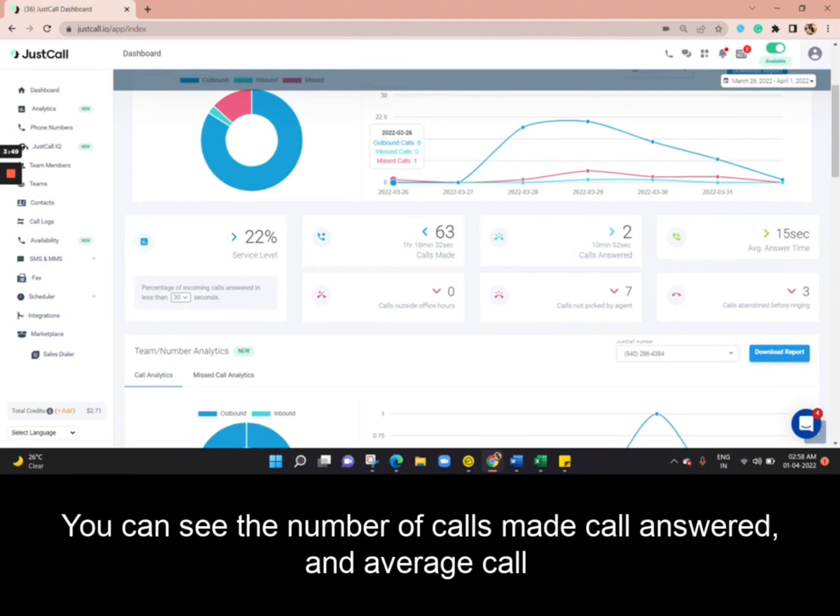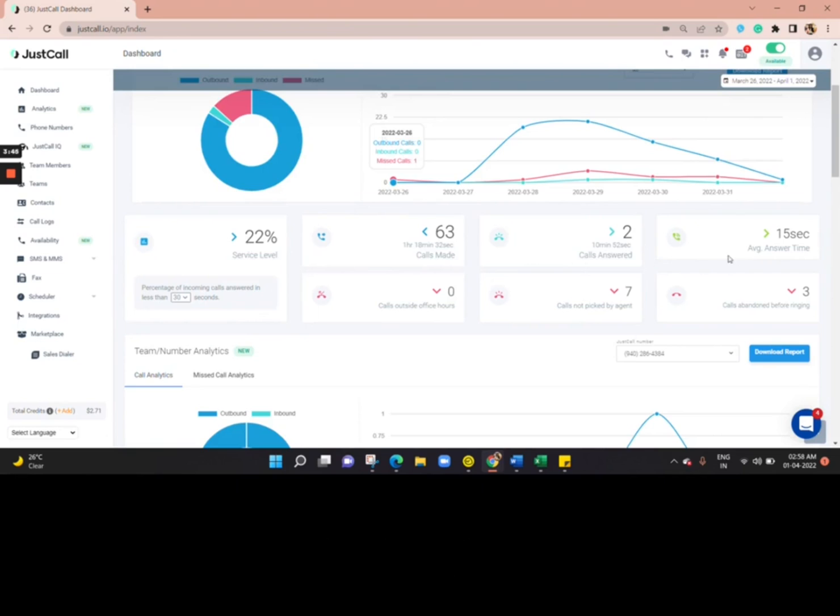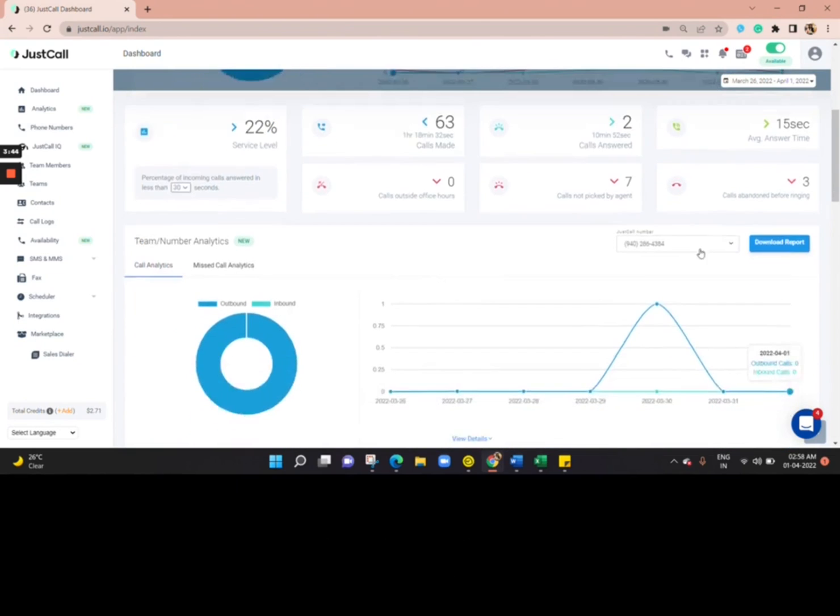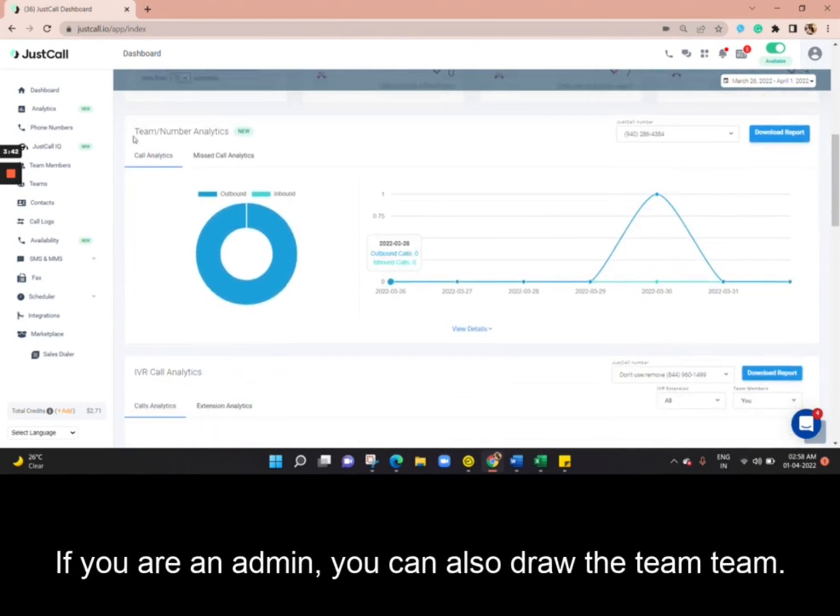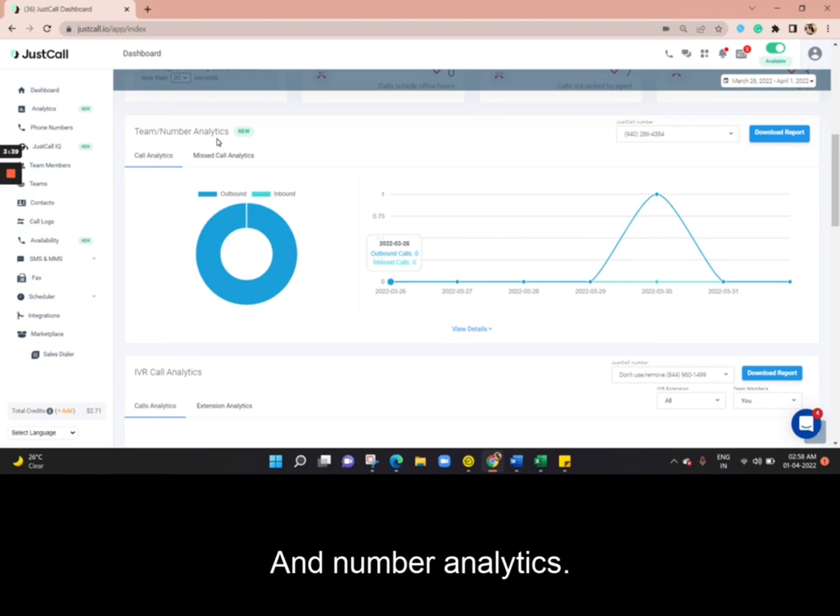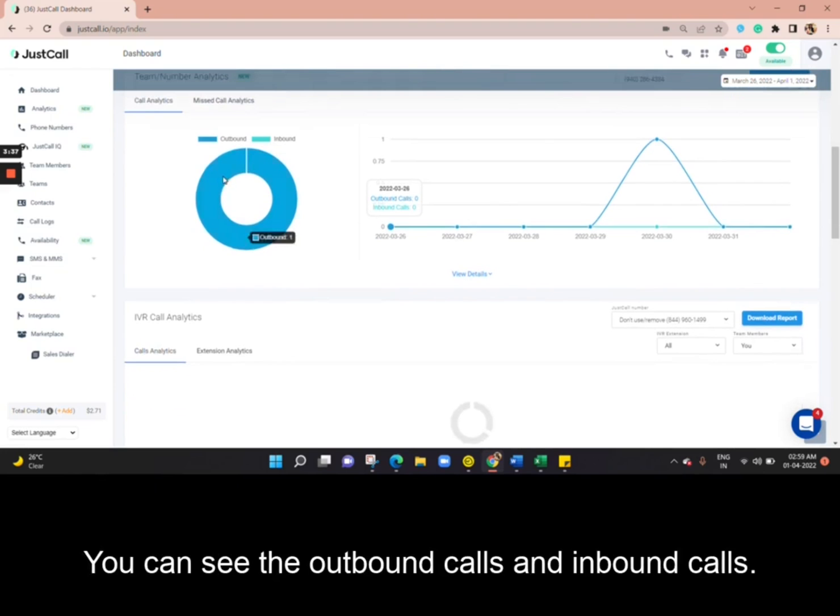You can see the number of calls made, calls answered, and average call time. If you are an admin, you can also view the team and number analytics. You can see the outbound calls and inbound calls.